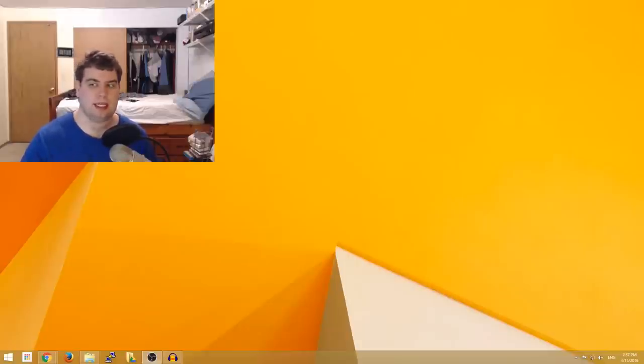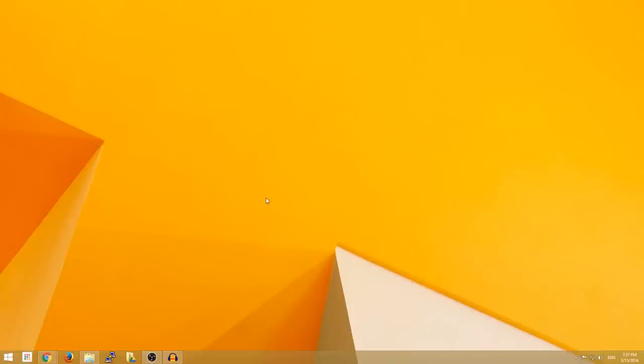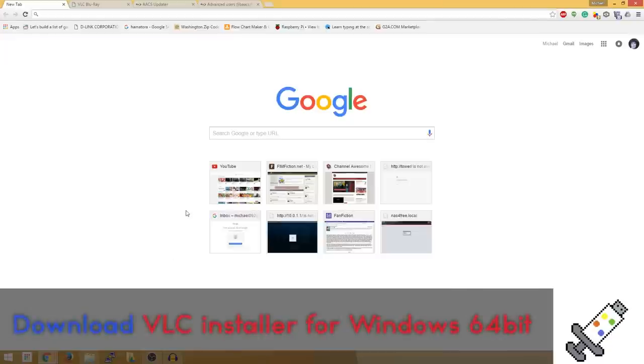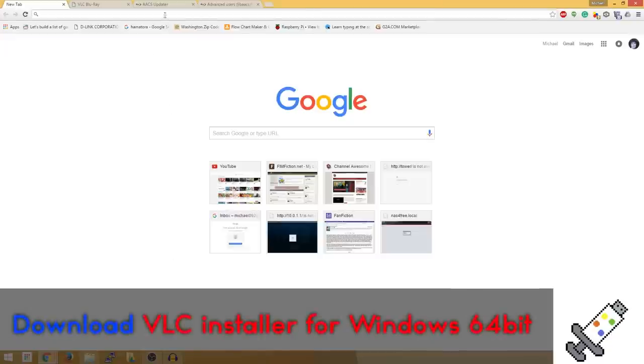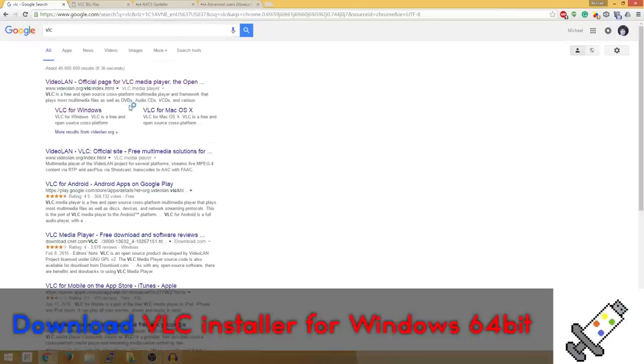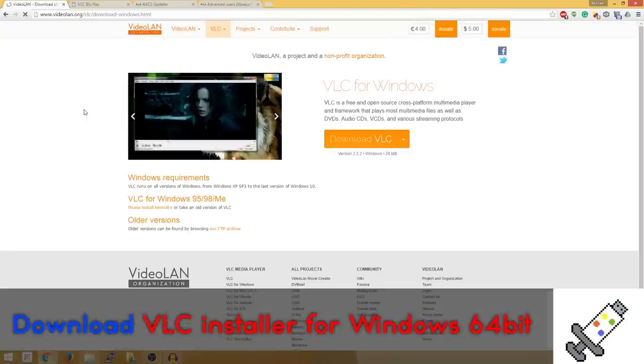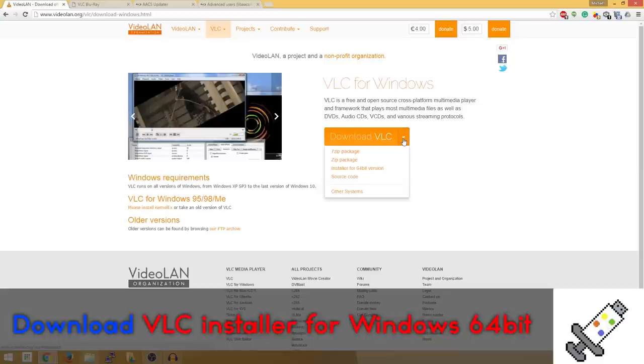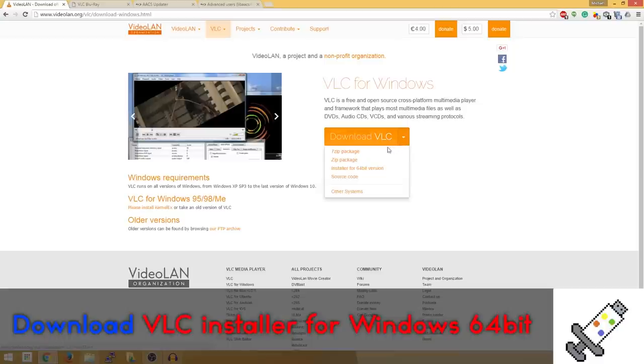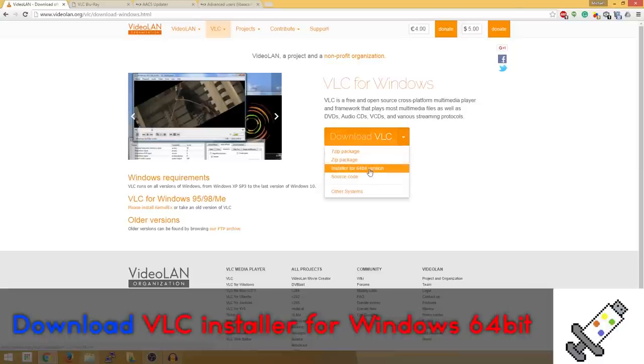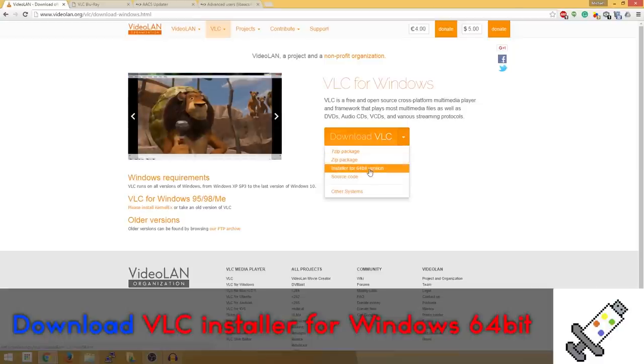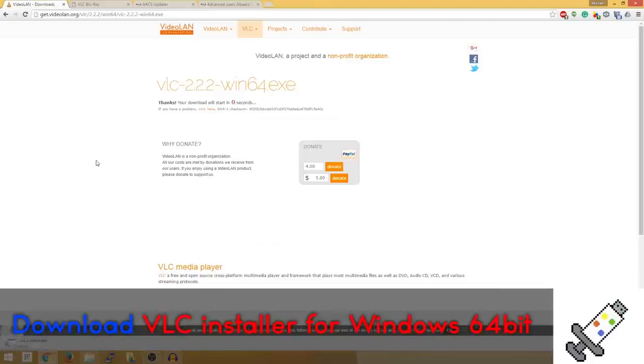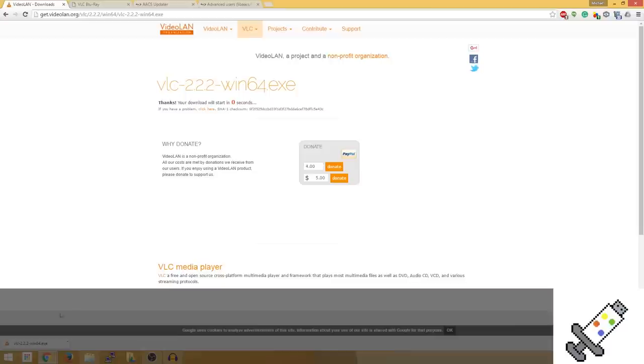Let's go ahead and get started. First thing we want to do is open up a browser, which I have open already. Search VLC for Windows. You click this little arrow right here and click installer for 64-bit version, and I'll come back when the download is done.